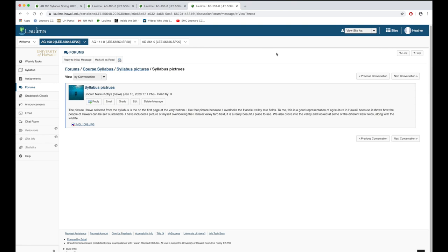Often students will also share a picture of their own. In this case one of the students recognized the Hanalei Valley and shared a picture of himself there.